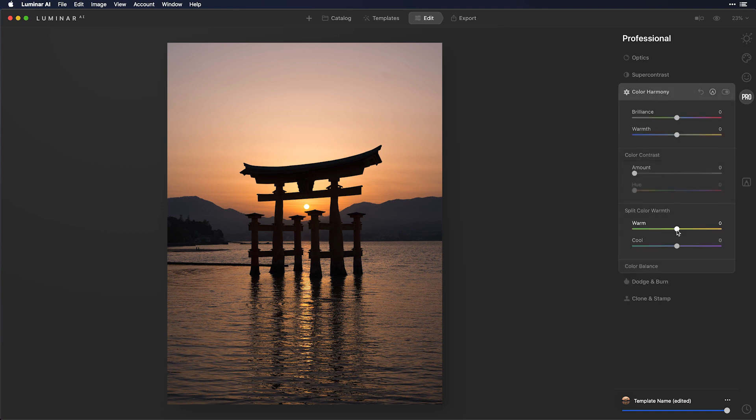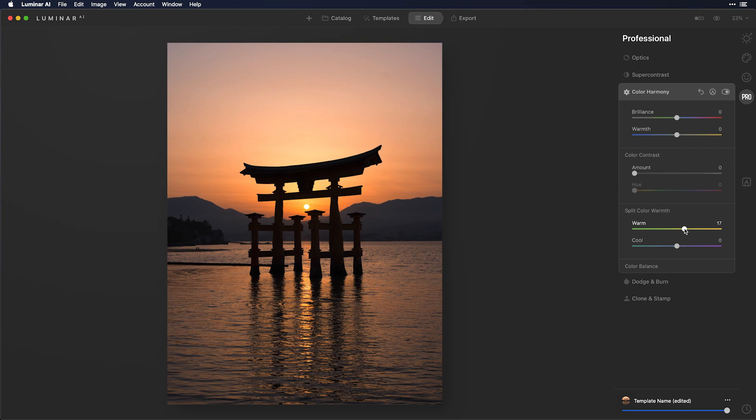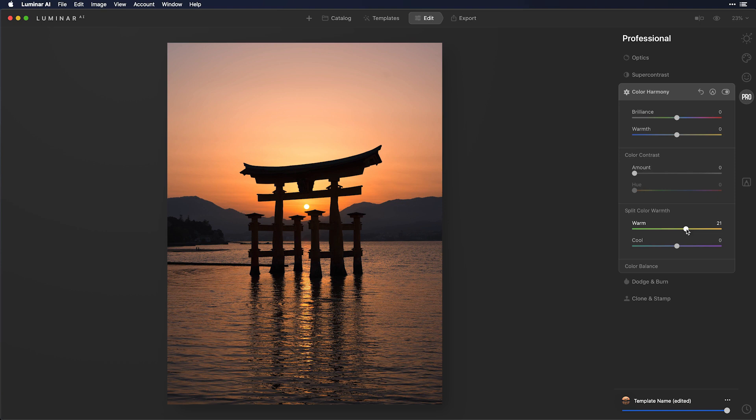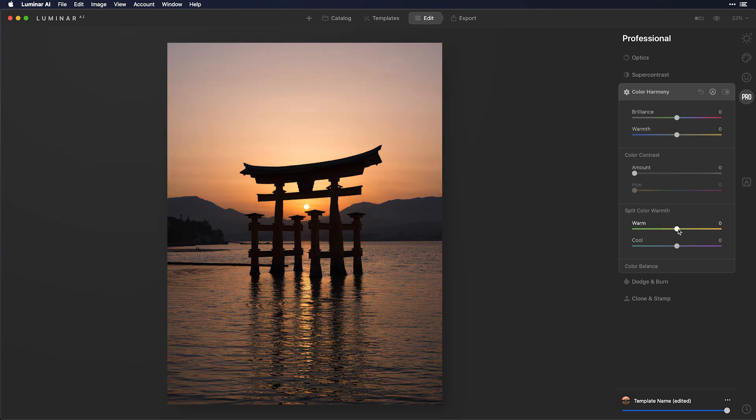Now this allows us to separate the warm tones from the cool tones. So if I start to make the warm tones warmer, you can see it's really going to heat up that sky. Whereas if I make the cool tones warmer, you can see it's going to start to work on the landscape in the background. But the nice thing is I can just manipulate the warm tones and I can still retain the cool tones of the mountain. So we can find this nice balance or this color harmony of the right amount of warmth.